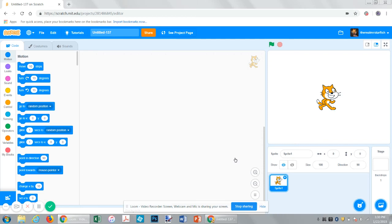And welcome to another Scratch tutorial. Today we're going to be making a simple game where you shoot at targets. So let's get started.